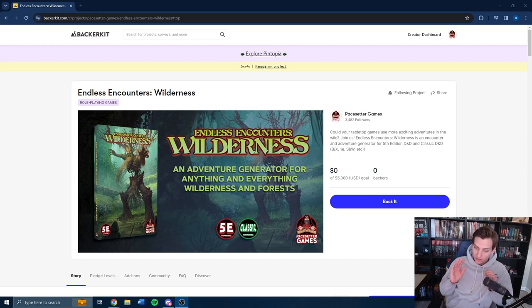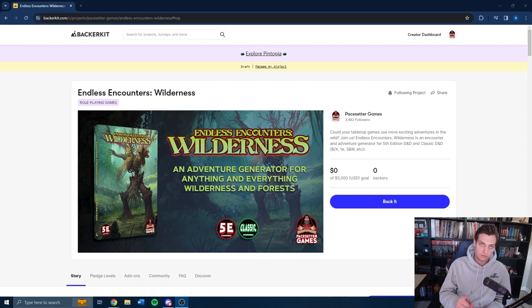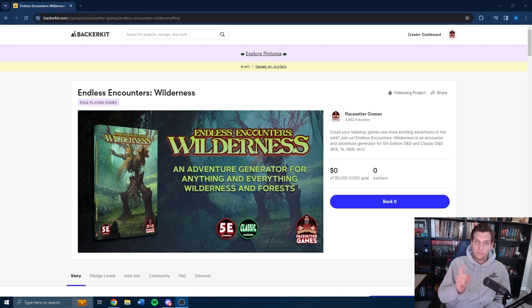Now, today I actually wanted to take a step back and focus on the platform that we are launching, Endless Encounters Wilderness, an adventure encounter generator, on April 2nd.